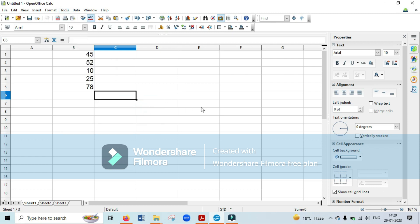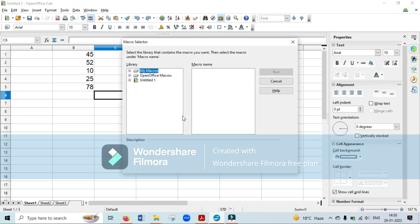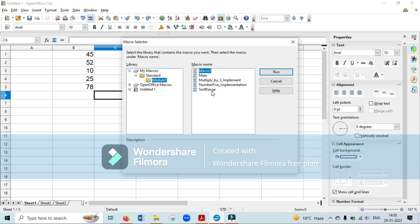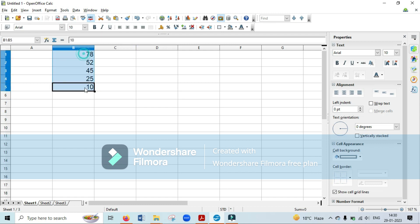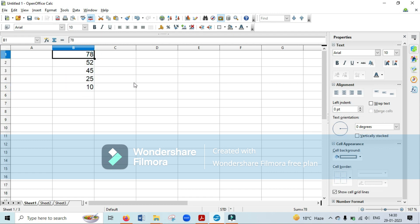Now go to Tools, Macros, click Run Macro, and the name we gave the function — sort — will be visible. Select that macro and click Run Macro, just as we did in the previous example. I'll double-click the dialog box — go to My Macros, Standard, Module One — and this is the sort_range macro we already saved. Click Run. Now you can see all the numbers are arranged in descending order of merit — the lowest number is at the bottom and the highest is on top.